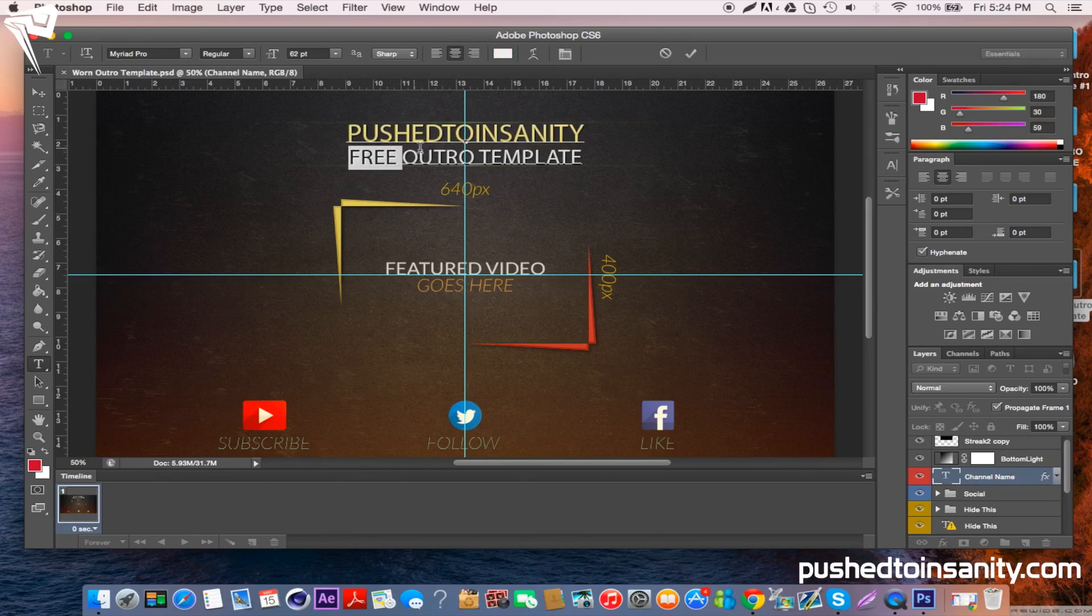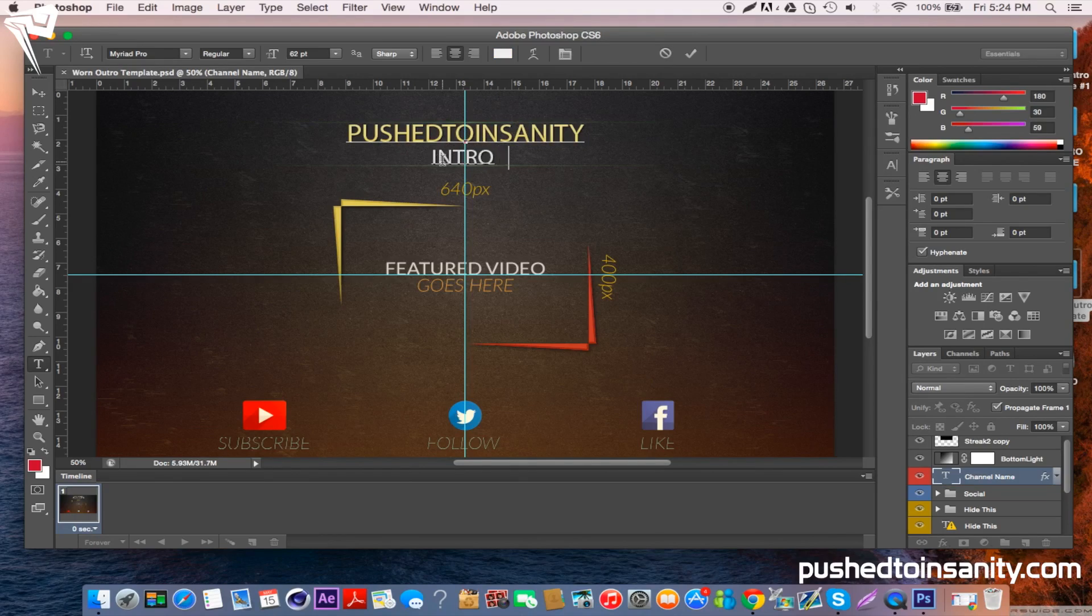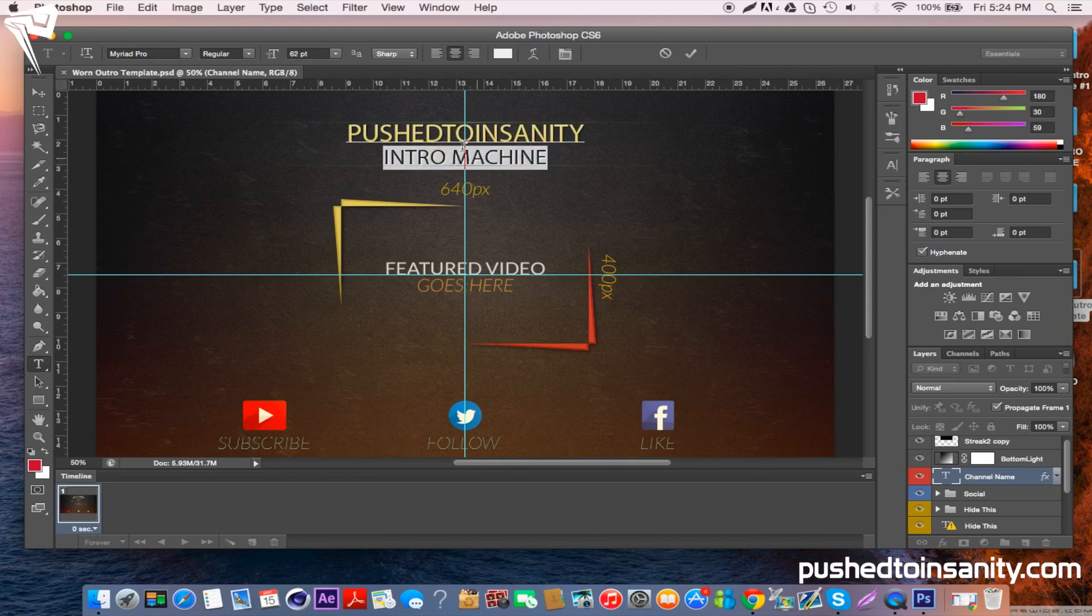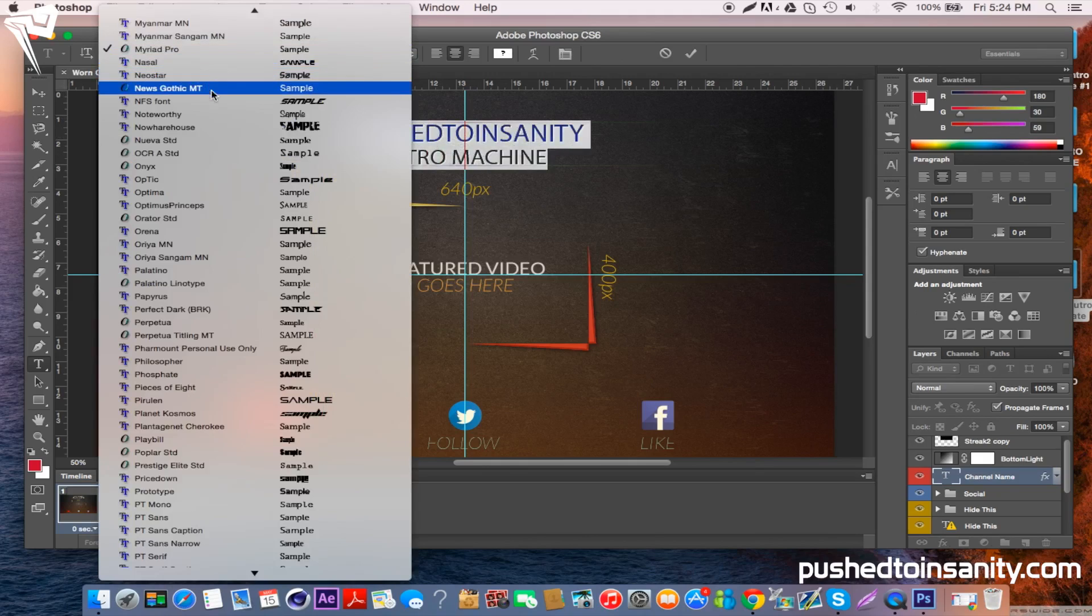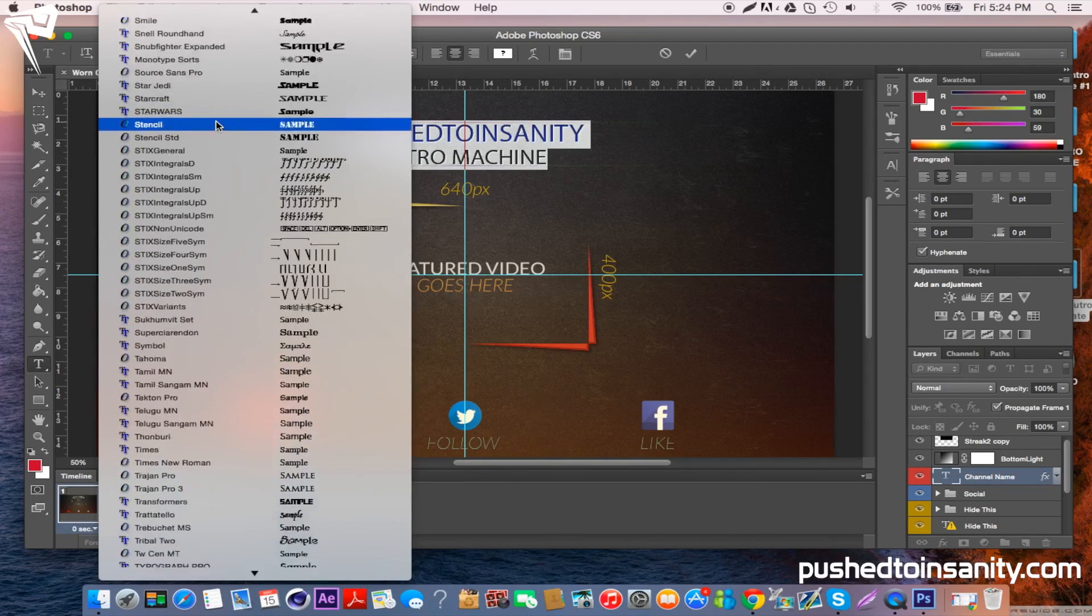You can also change the font to what the font was originally in the template, which is provided to you in the description. Just change the font, which is Lato - I think that's how you pronounce it.